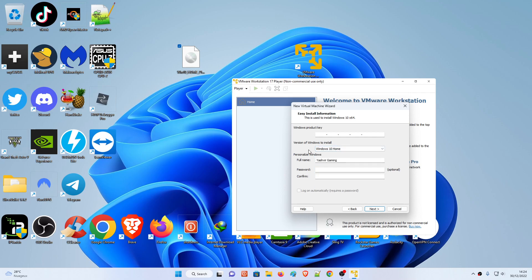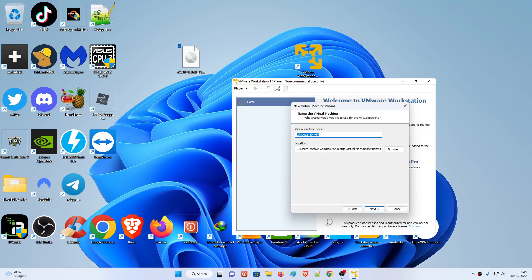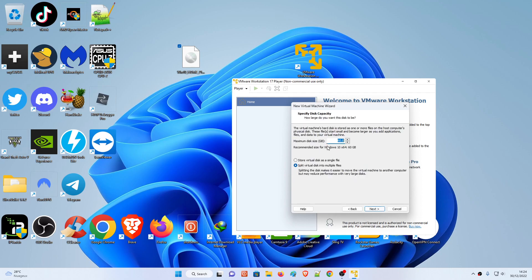Since I don't have a Windows Pro key, I'll leave it as Windows Home - this is Windows 10 Home. If you want to create a password you can, but if not just hit Next. Here you can specify the disk capacity - how much maximum disk you want to give - and whether you want to split the installation or store it as a single file.